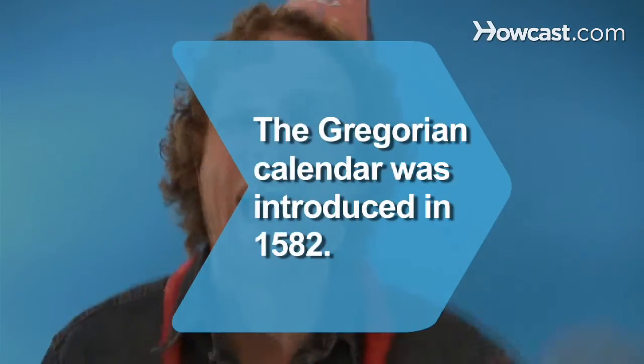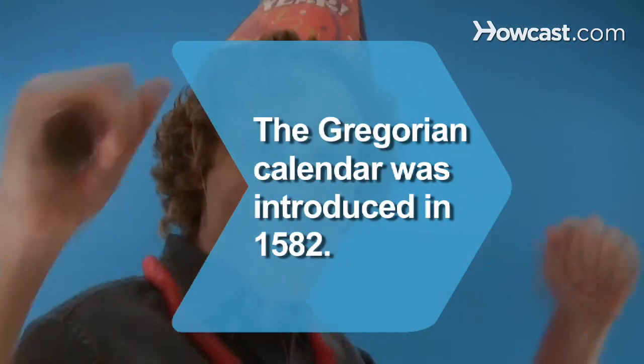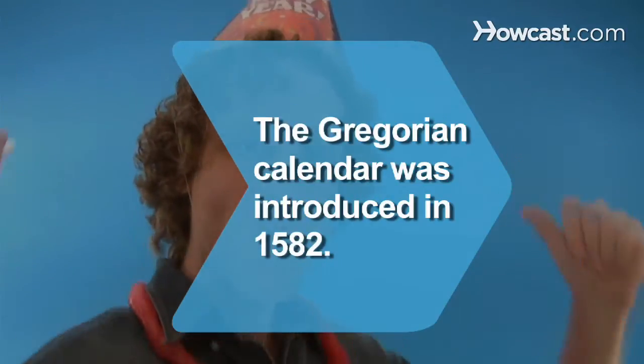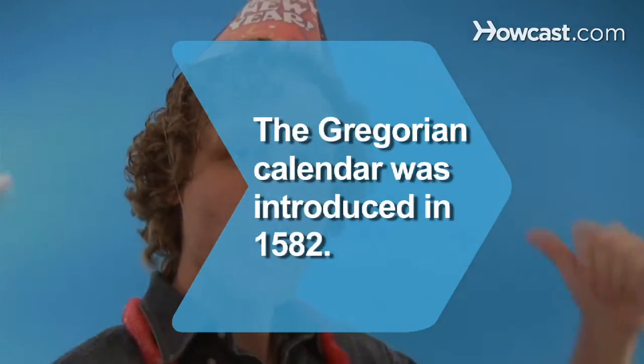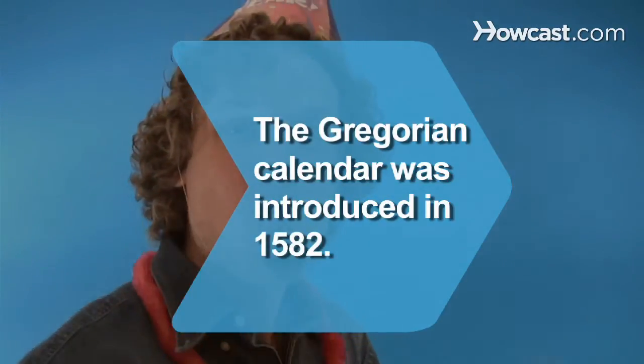Did you know: The modern-day calendar used in most of the world, the Gregorian calendar, was introduced by Pope Gregory XIII in 1582.